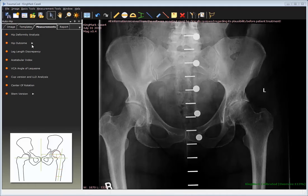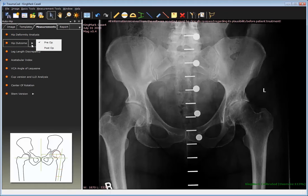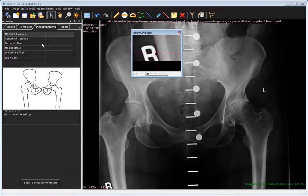Begin by performing the measurement on the pre-operative image. From the Measurements tab, select the Hip Outcome option and then select Pre-Op in the submenu. Follow the steps in the wizard to mark the anatomical landmarks on the image.